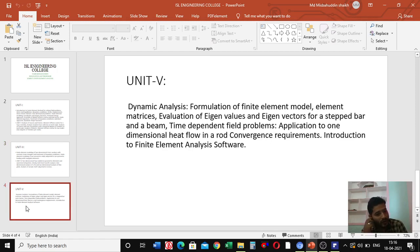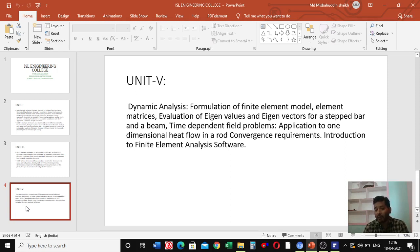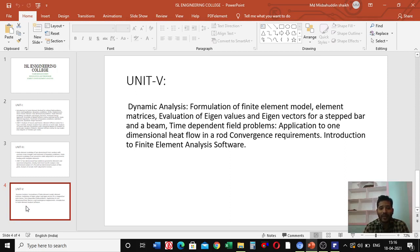In unit five, we are going to cover dynamic analysis, including formulation of finite element models and element matrices, evaluation of eigenvalues and eigenvectors for a step bar and a beam, time-dependent field problems, applications to one-dimensional heat flow in a rod, convergence requirements, and an introduction to finite element analysis software.